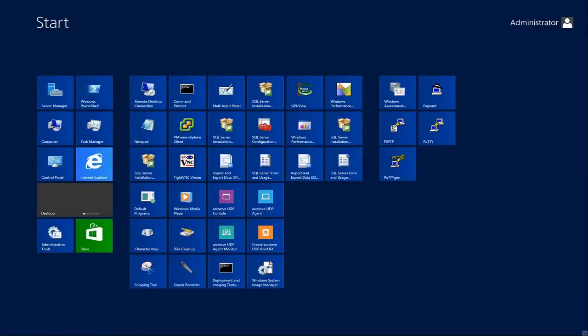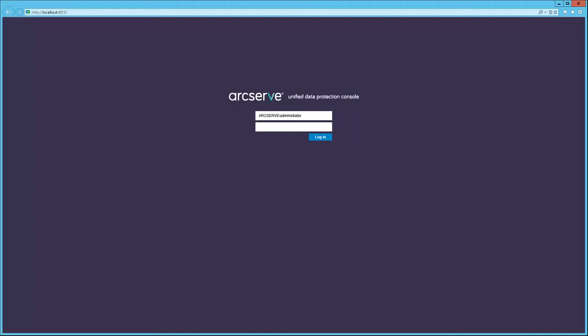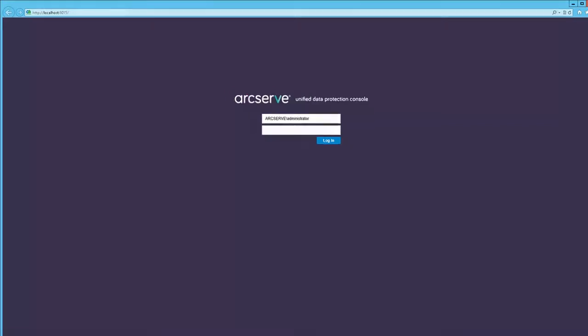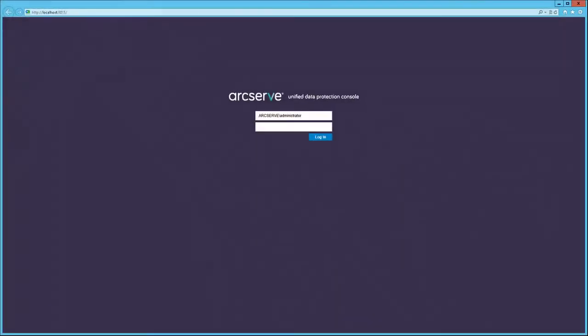Here's a typical Windows 2012 start menu, where you'll find the ArcServe UDP console icon. Launching the console in this way opens the default browser and presents the login screen. To easily connect remotely to the ArcServe UDP console, just substitute the hostname of the ArcServe UDP server in the URL.